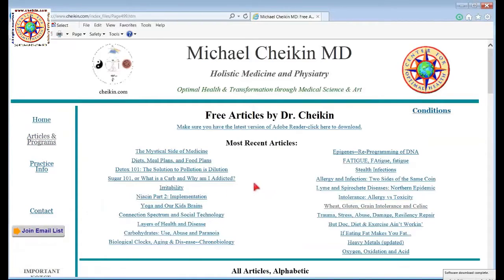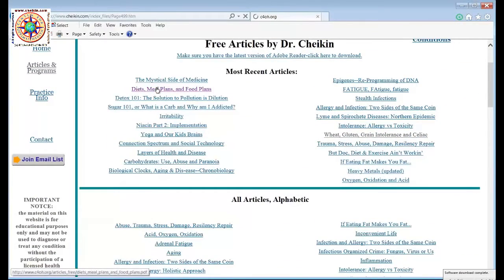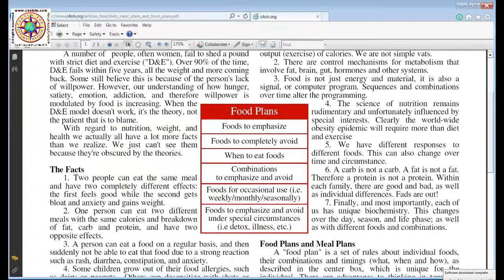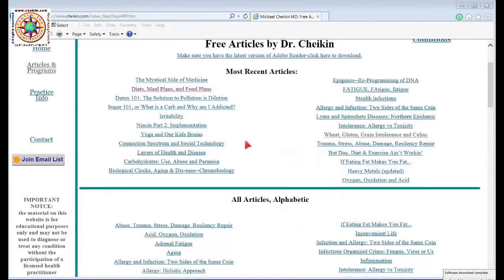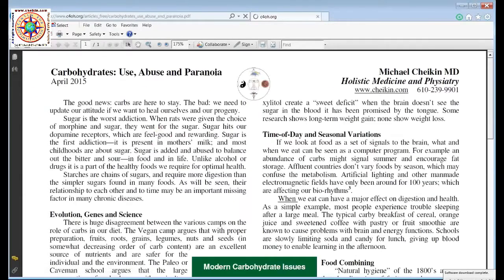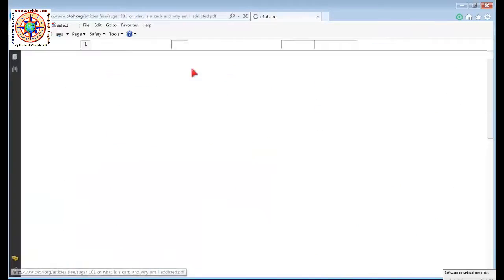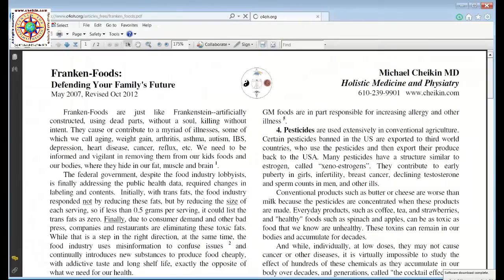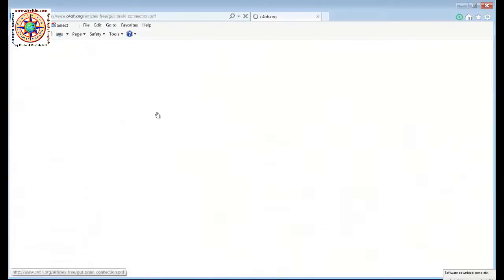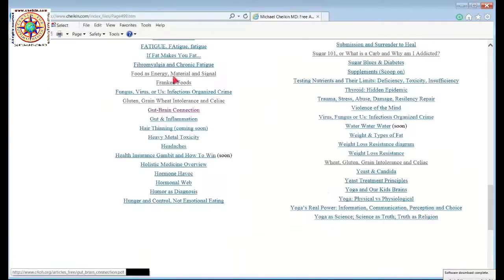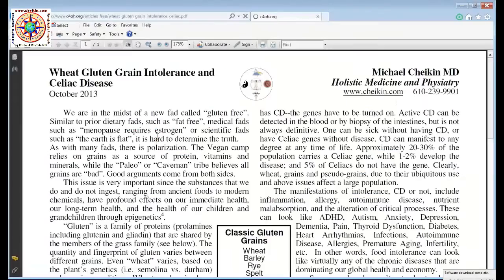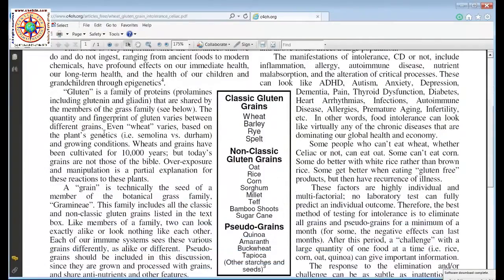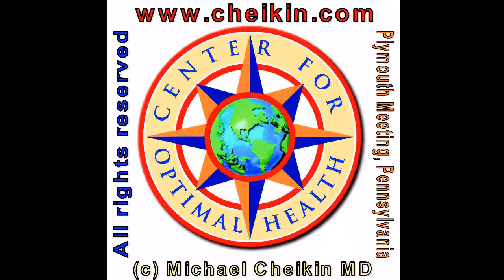If you go to my website under articles, you'll find a whole host of articles, including ones on how food plans work, gluten-free, sugar, frankenfoods, the gut-brain connection, and gluten — including the classic and non-classic gluten grains and pseudo grains. Thank you.